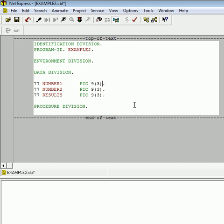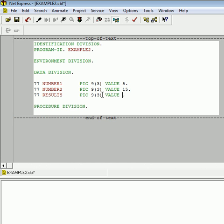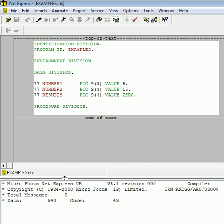And let's give it a results area to store the results. Now, let's give them starting values. For NUMBER1, let's give it a value of 5, and initialize NUMBER2 at 15. And results, let's go ahead and make sure that is zeroed out at the very beginning. So let me compile that, make sure everything is okay. And we see zero total compile time errors.